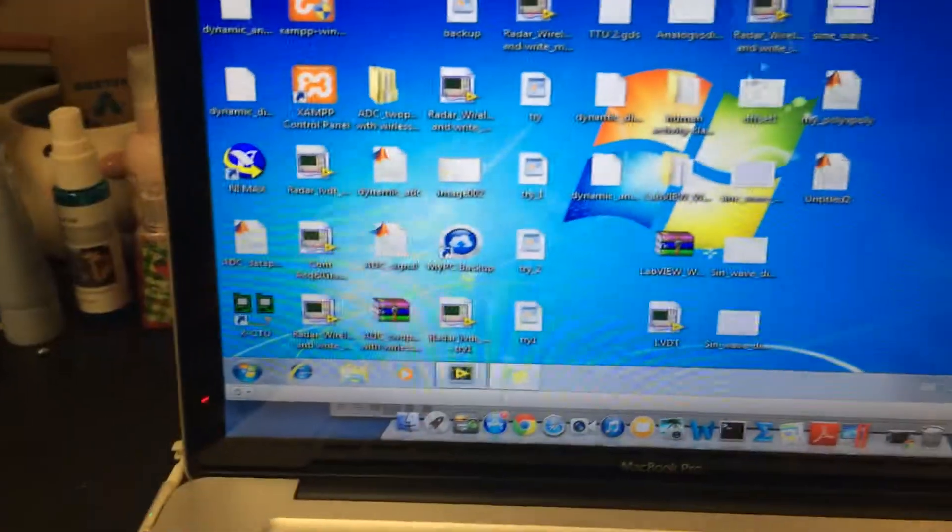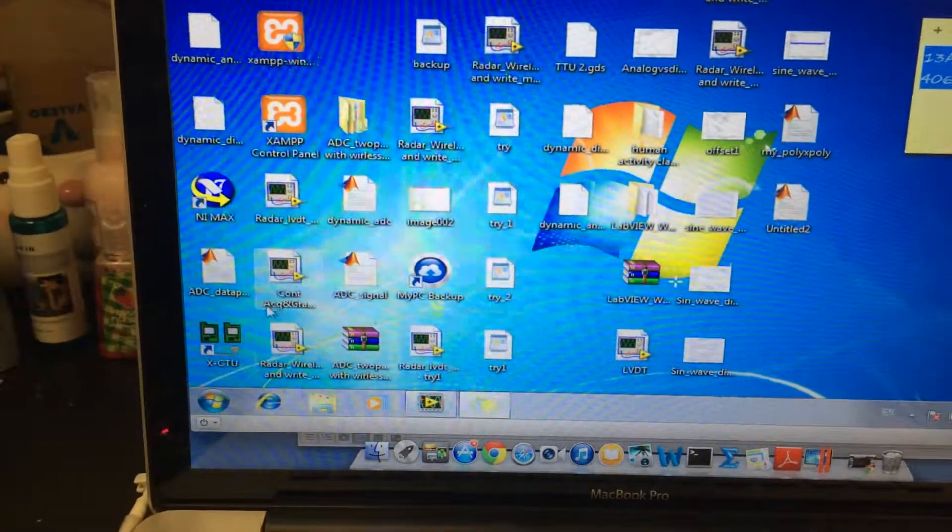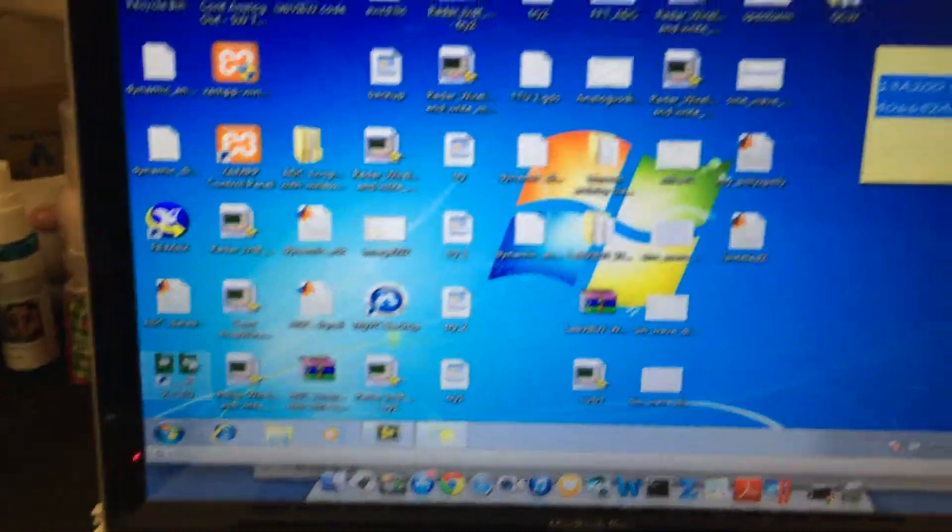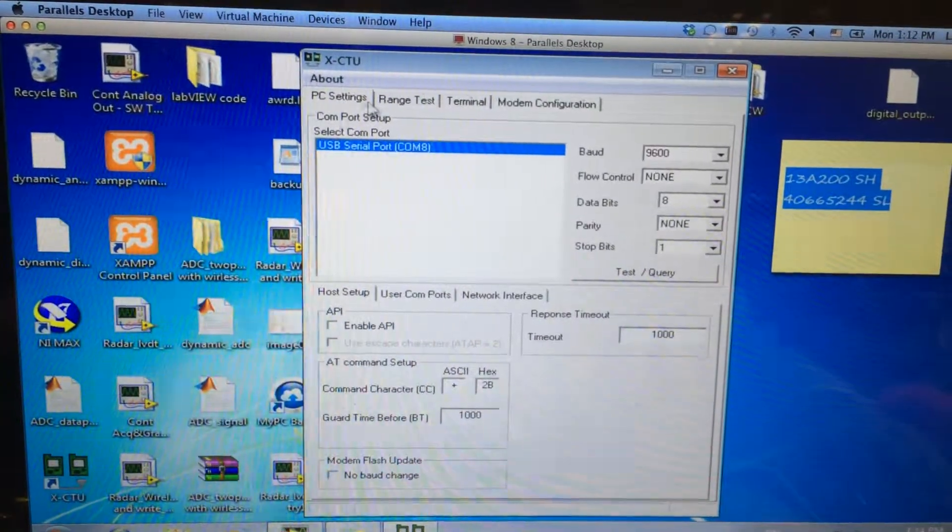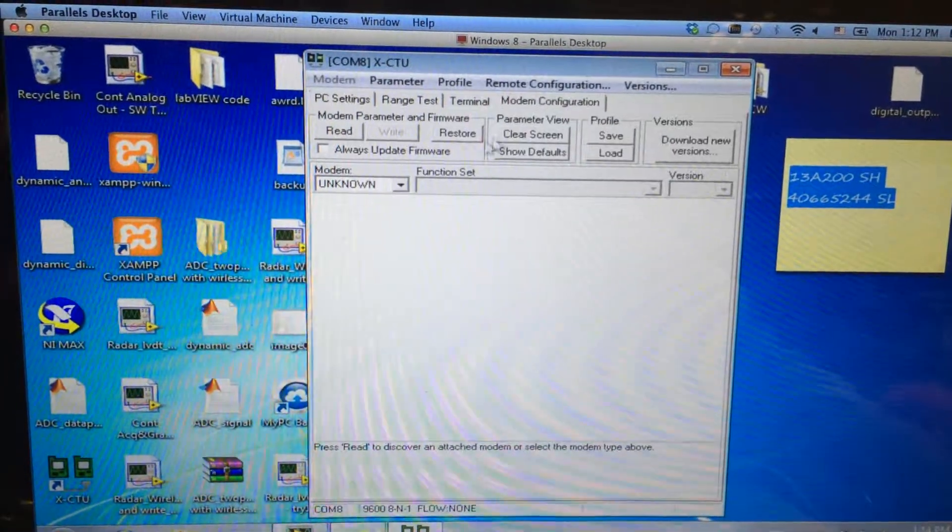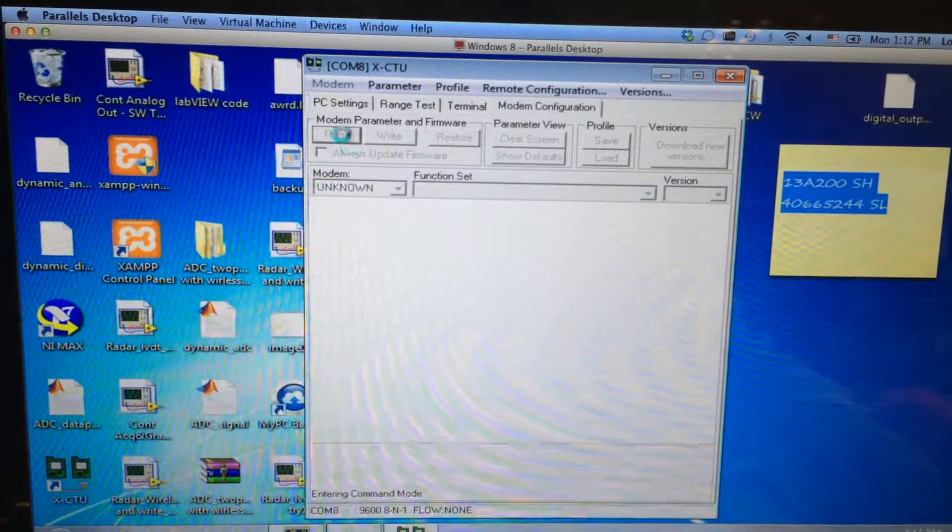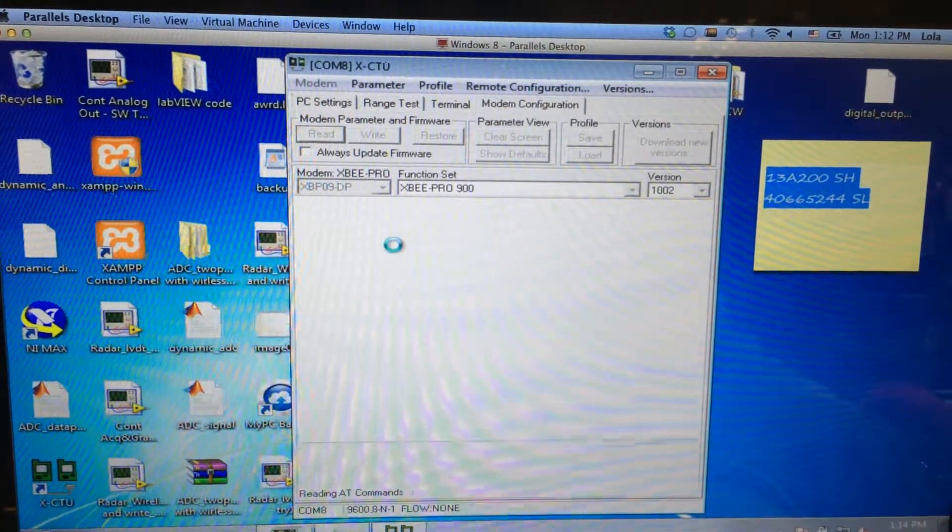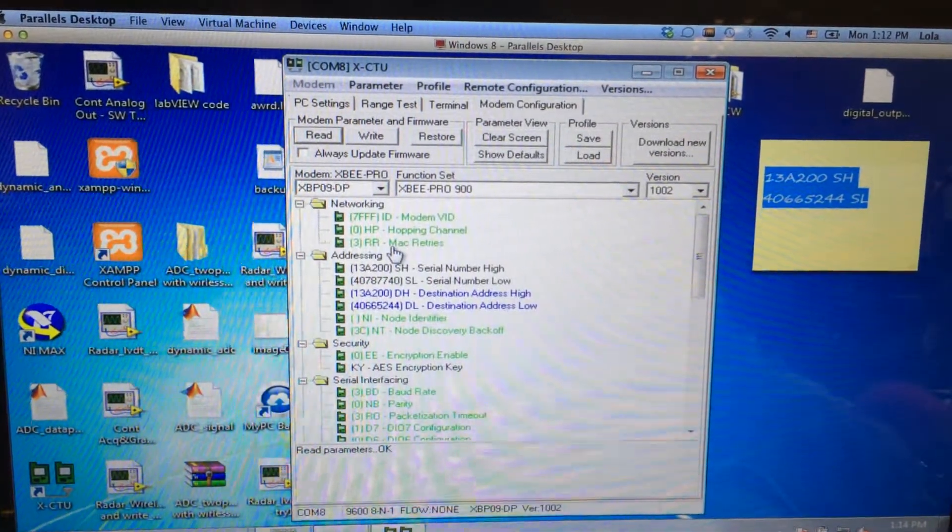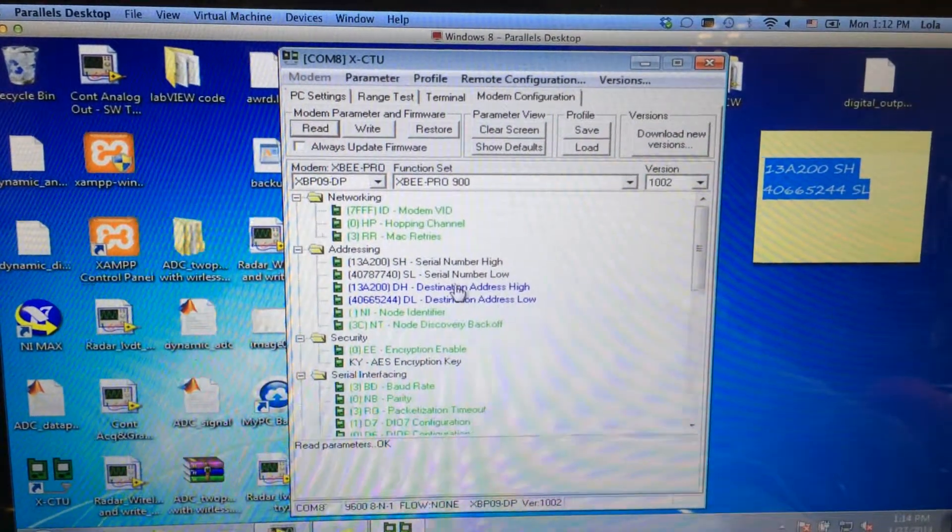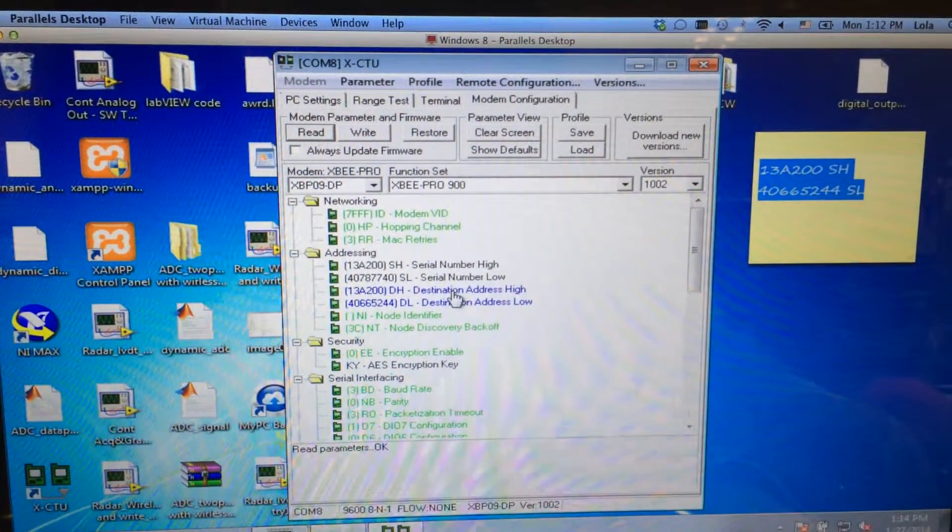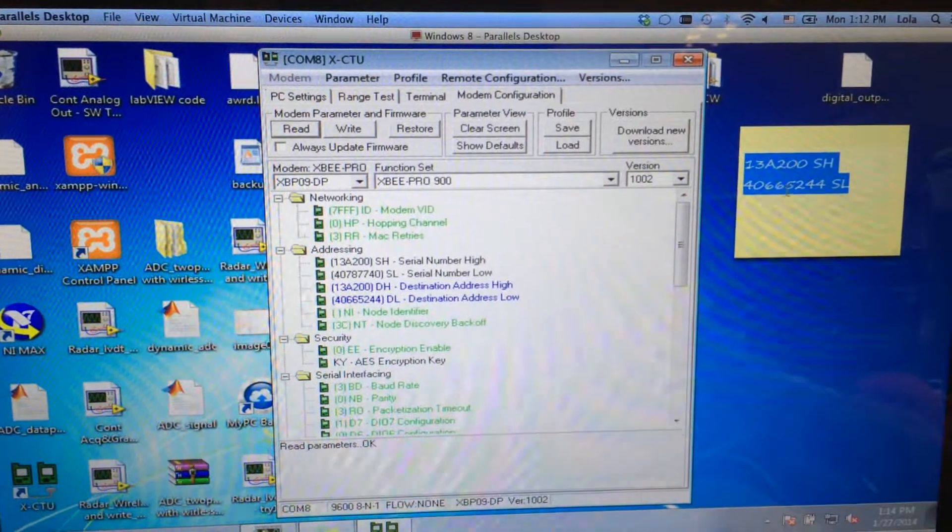Let's open this software again, and click modem configuration, and then read. So we need to set the destination number as those two numbers.